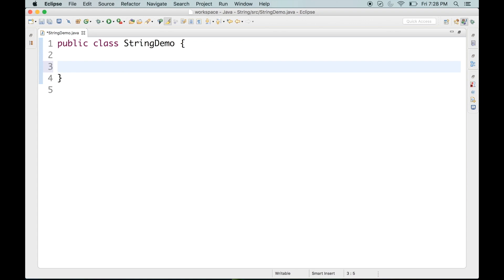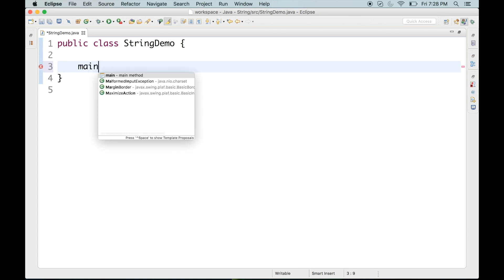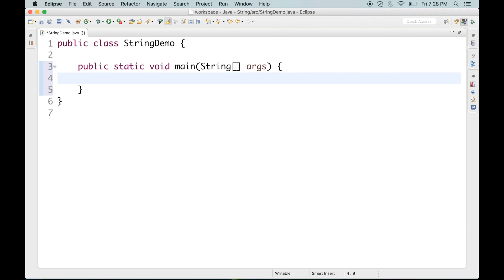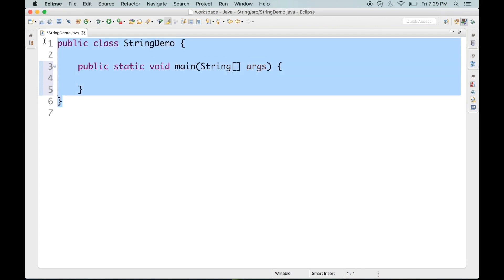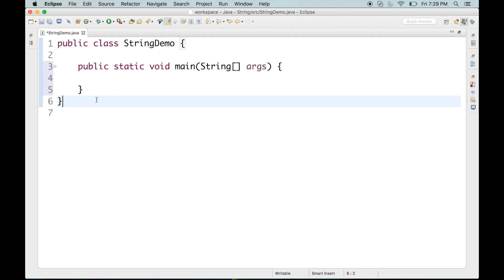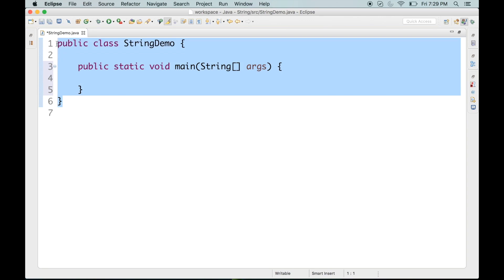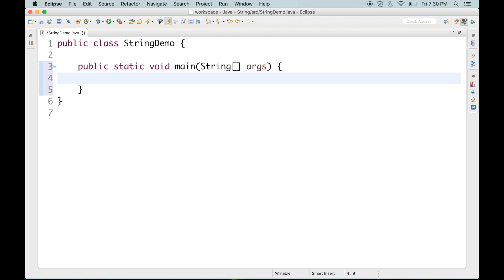The first thing I'm going to do is create a main method - I'll do a control space, and here is my main method. Before I go ahead, let me mention that right now I'm using Eclipse for these programs. But if you're a beginner, you can use Notepad or Notepad++ to do your programming. I always appreciate that, because if you're going to use an IDE, it's actually going to write a lot of code for you, which is not ideal if you're a beginner.